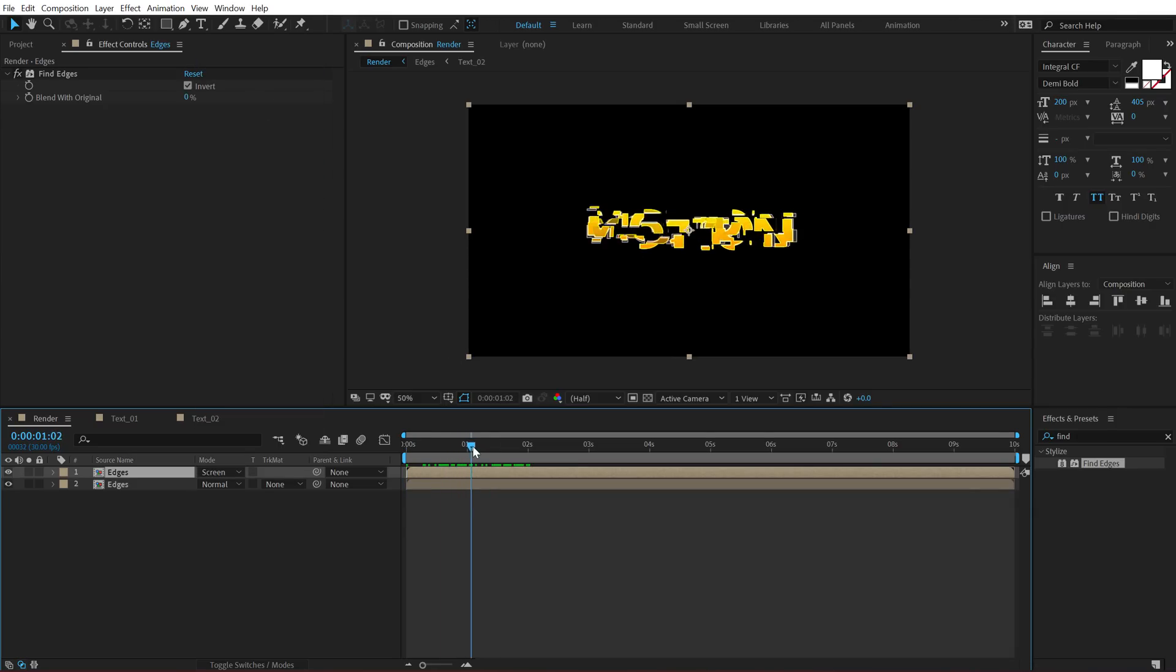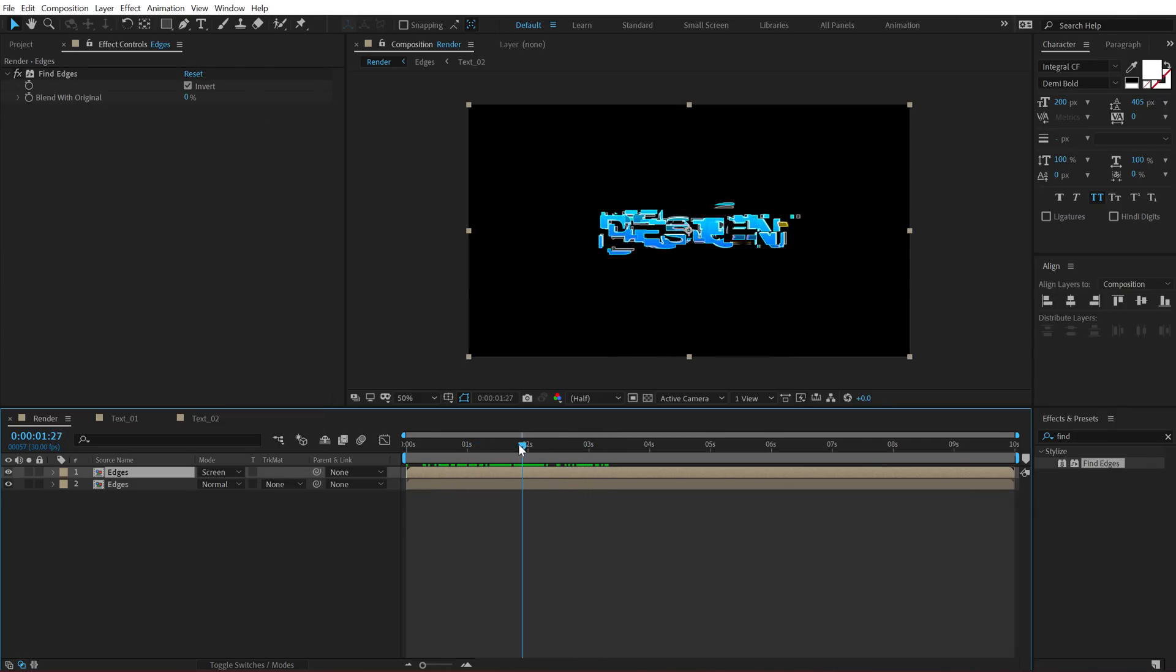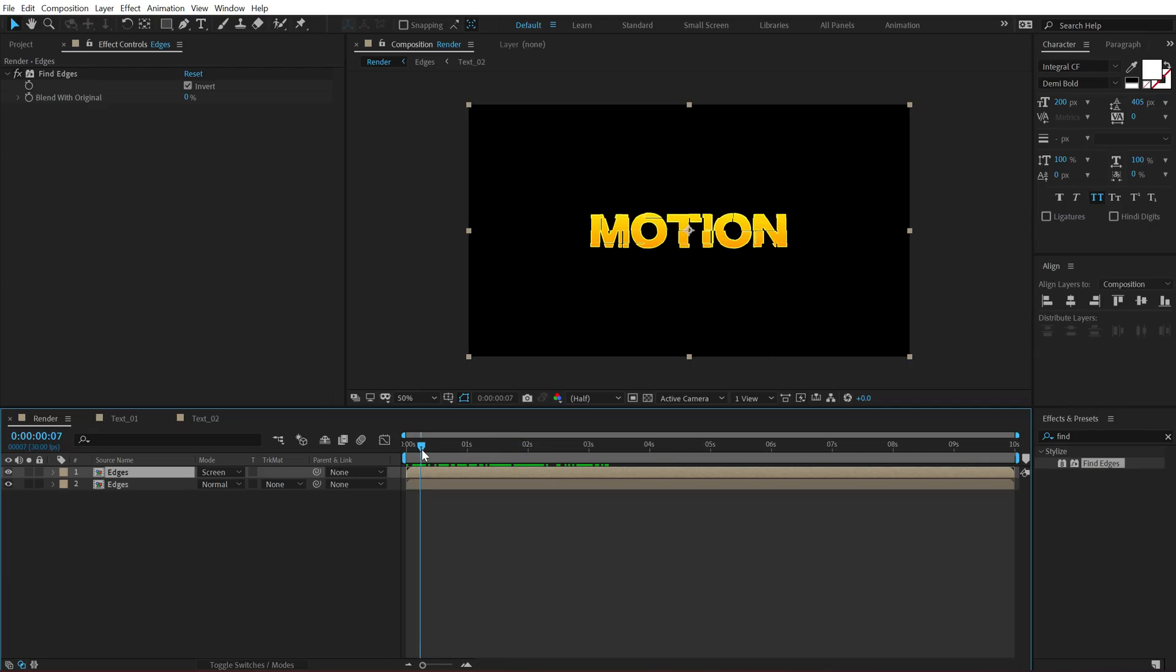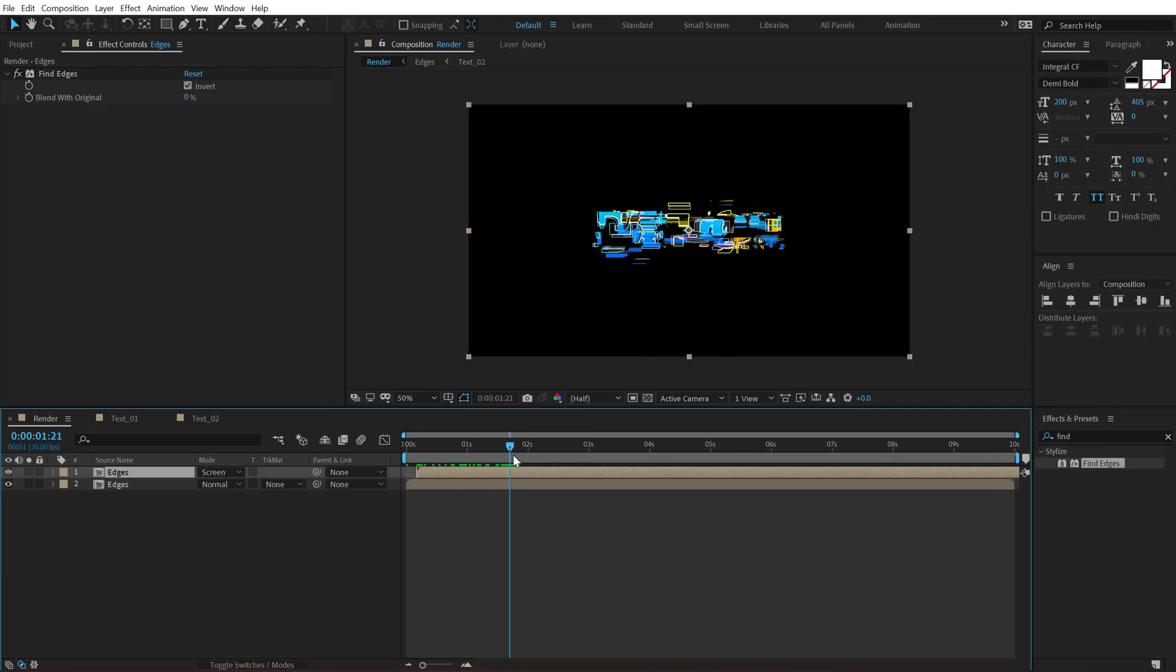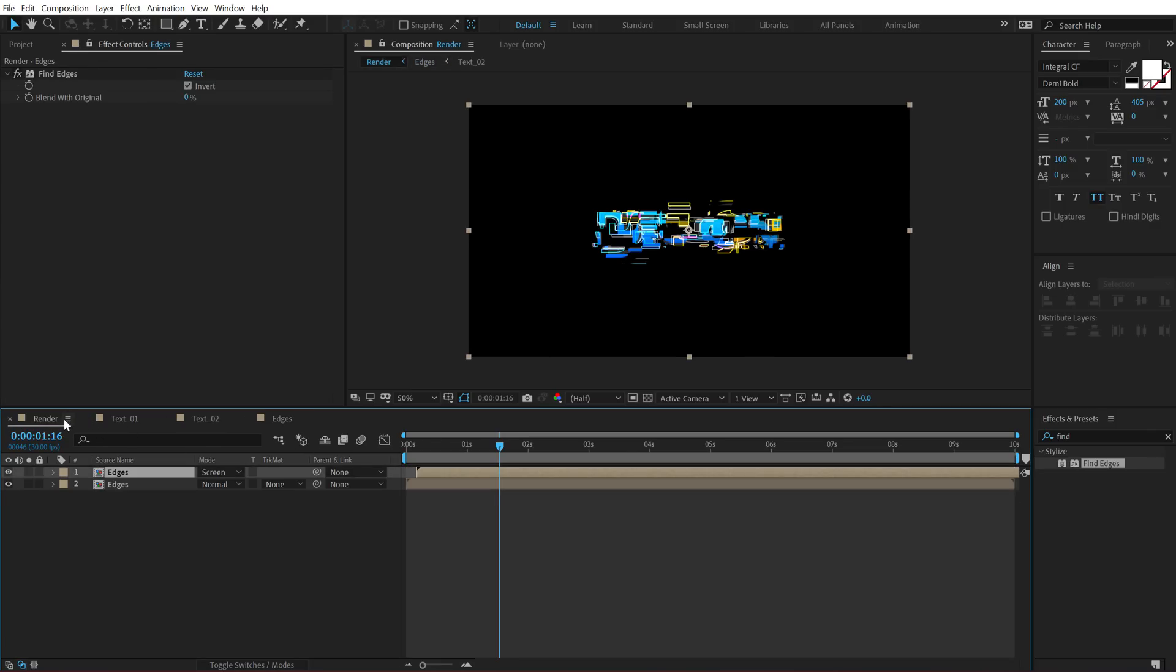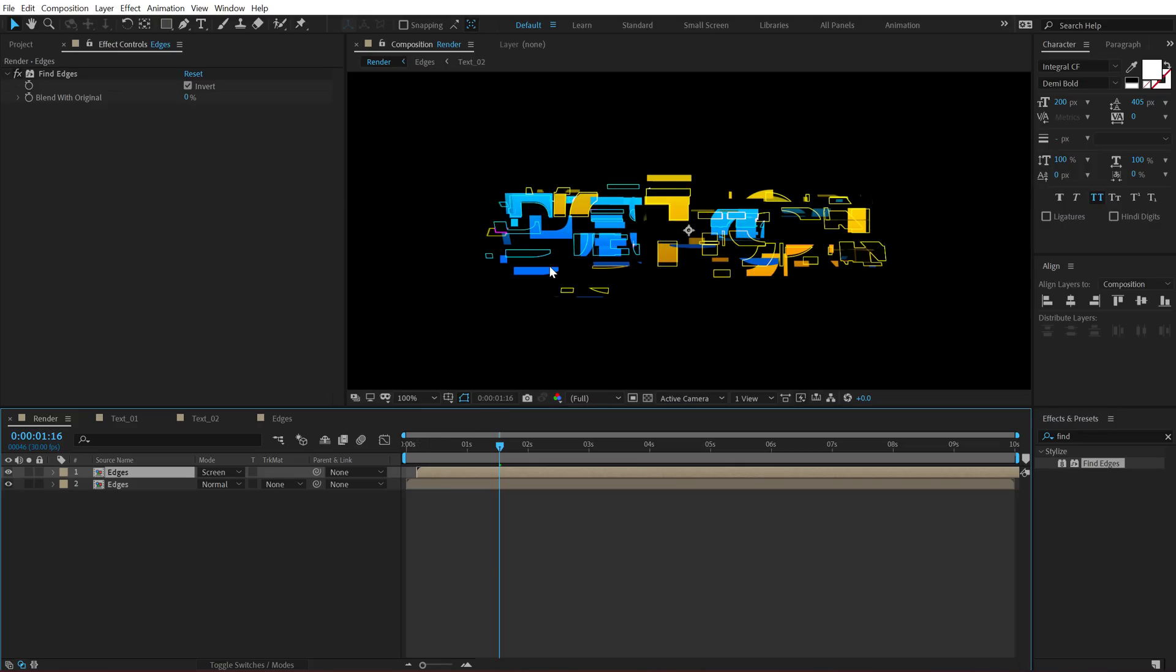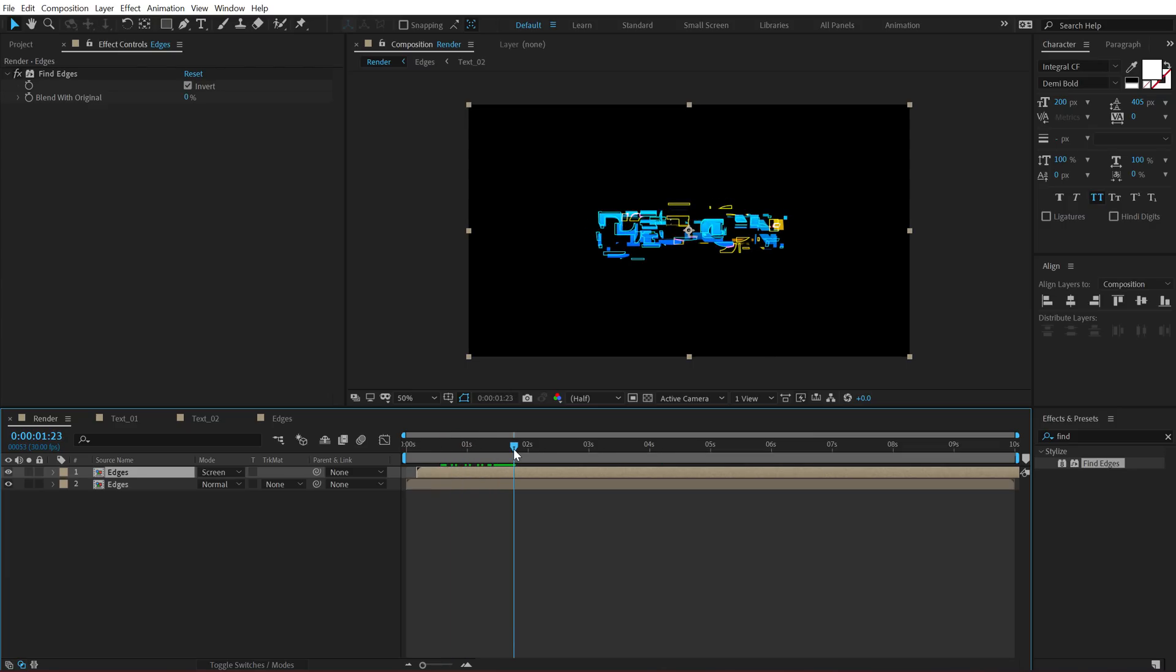Then set this to invert and change the blending mode of this layer to screen. This adds a very nice look to our complete animation, which looks pretty cool. Now what I'm going to do is move this forward by around five frames just to get a really complex look, which I think really, which I think looks pretty good. I can also maybe turn off this one. Let's see the look. I think this looks much better as this find edges uses the color from the text. So that is looking much better.